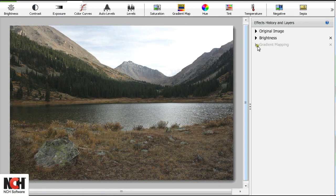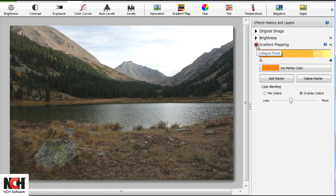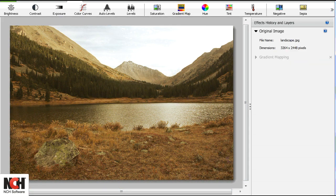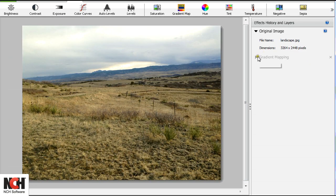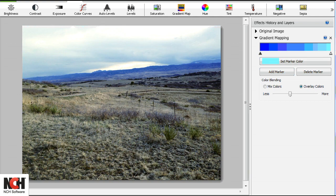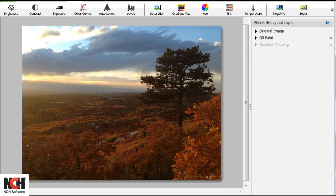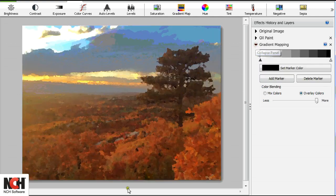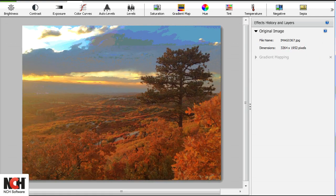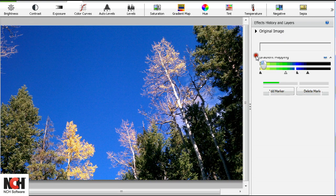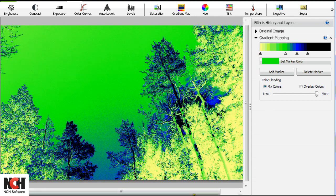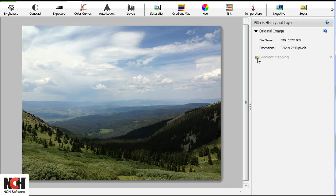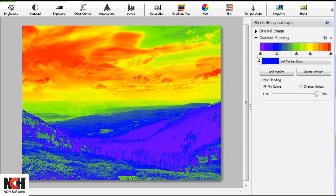The Gradient Map is a fun color tool. You can use it to warm or cool an image, add a pastel or neon effect, or create a color spectrum.